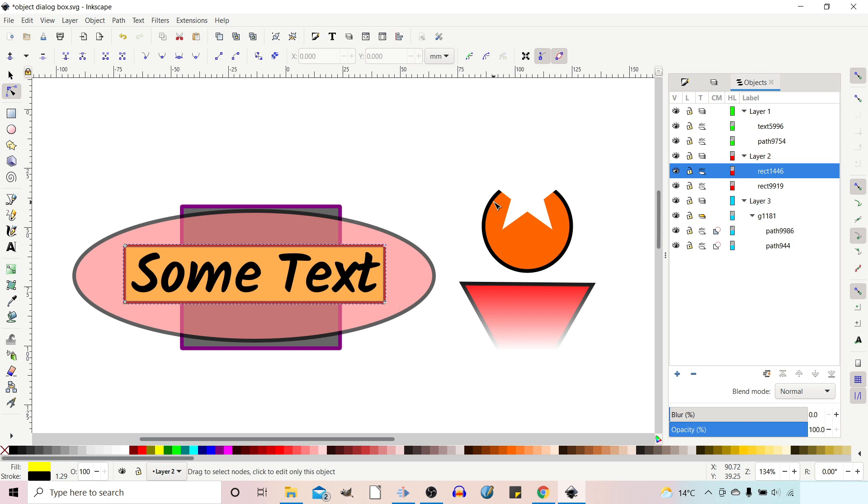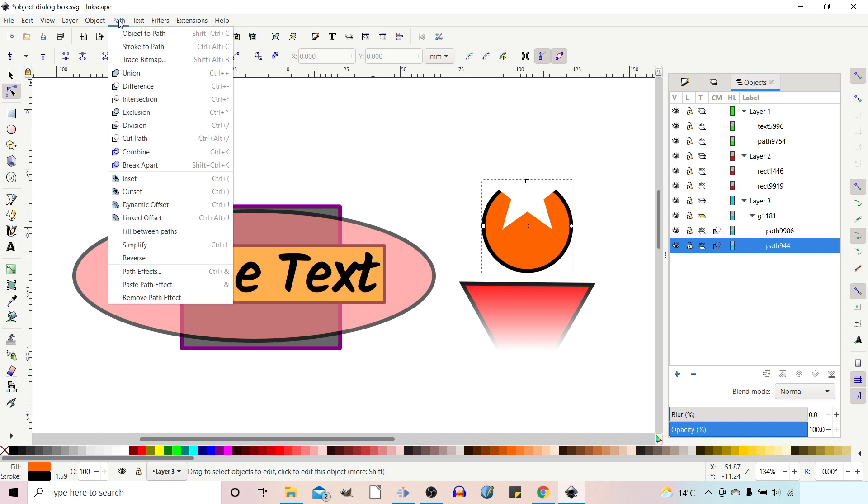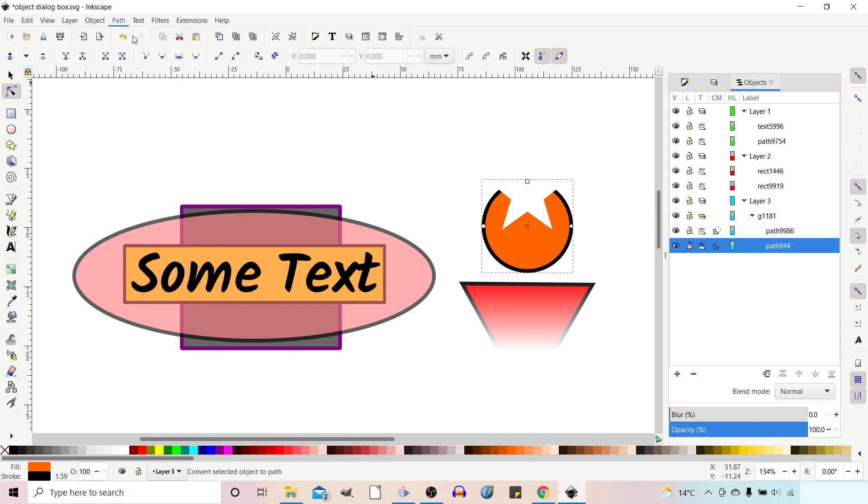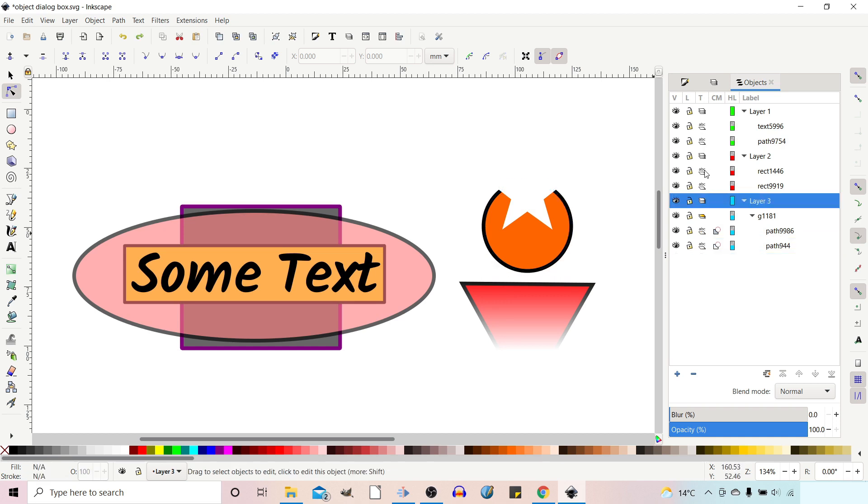Just quickly, if you click on a predefined shape, like an ellipse, it doesn't show the color of the path. But if we go up to path, object to path, and convert it to a path, then we get the highlighted path color. So that's highlight colors.